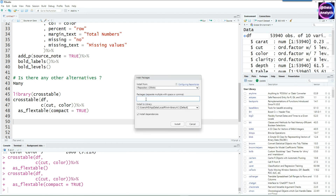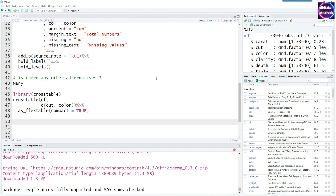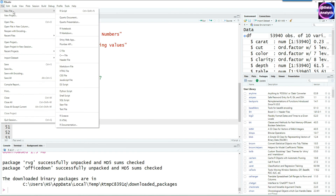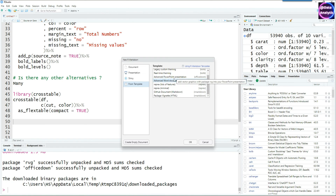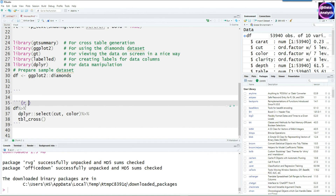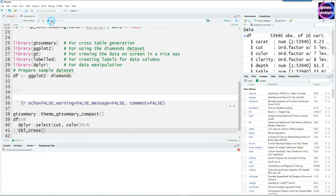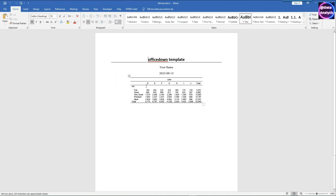These tables can be embedded in Word reports using the officedown package, which provides R Markdown output for Word documents and PowerPoint. After installing it, you'll see an 'Advanced Word Document' template option when creating a new R Markdown file. Using our existing code with a compact theme from gtsummary and knitting to Word produces a nicely formatted table in the document.